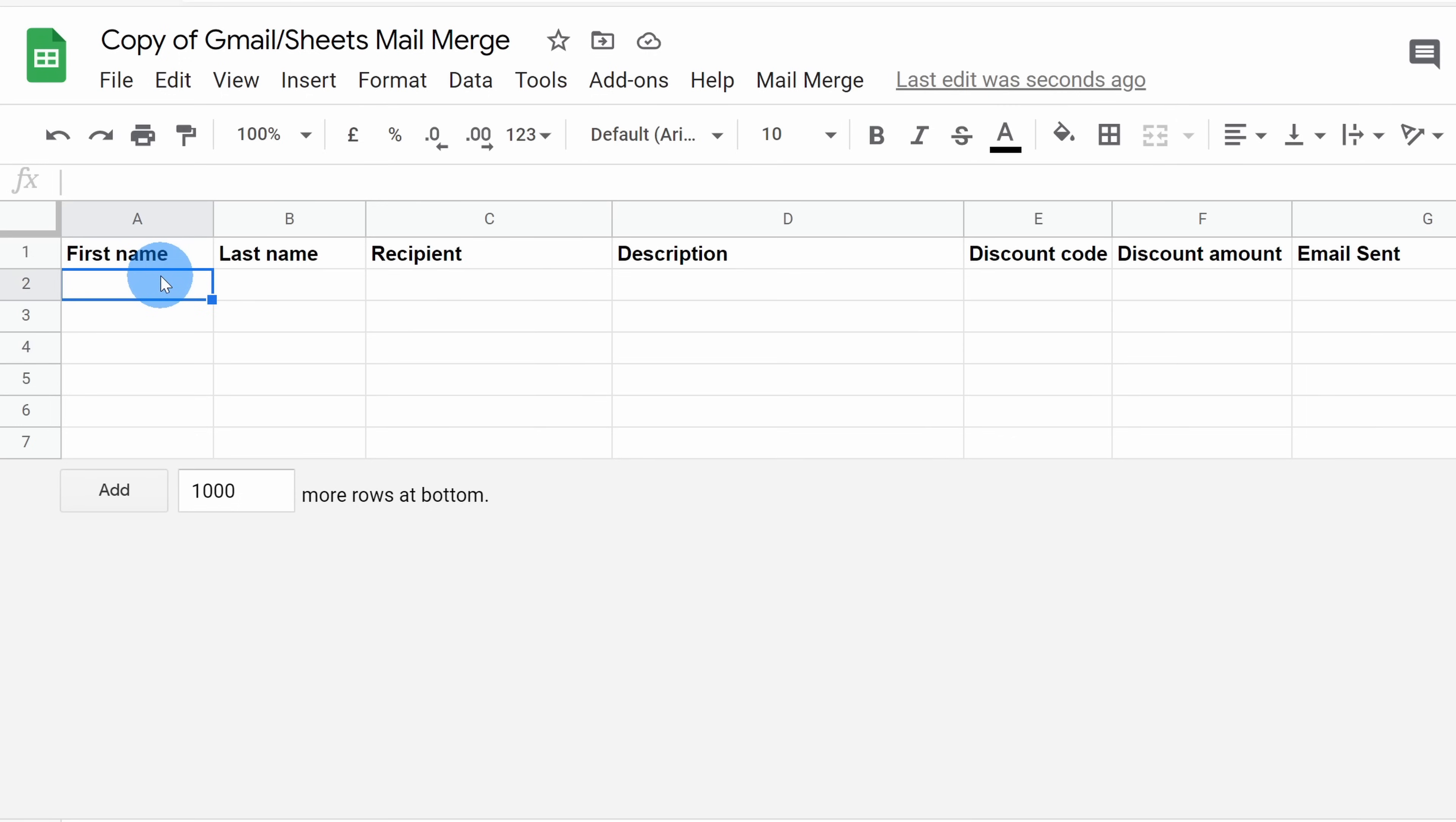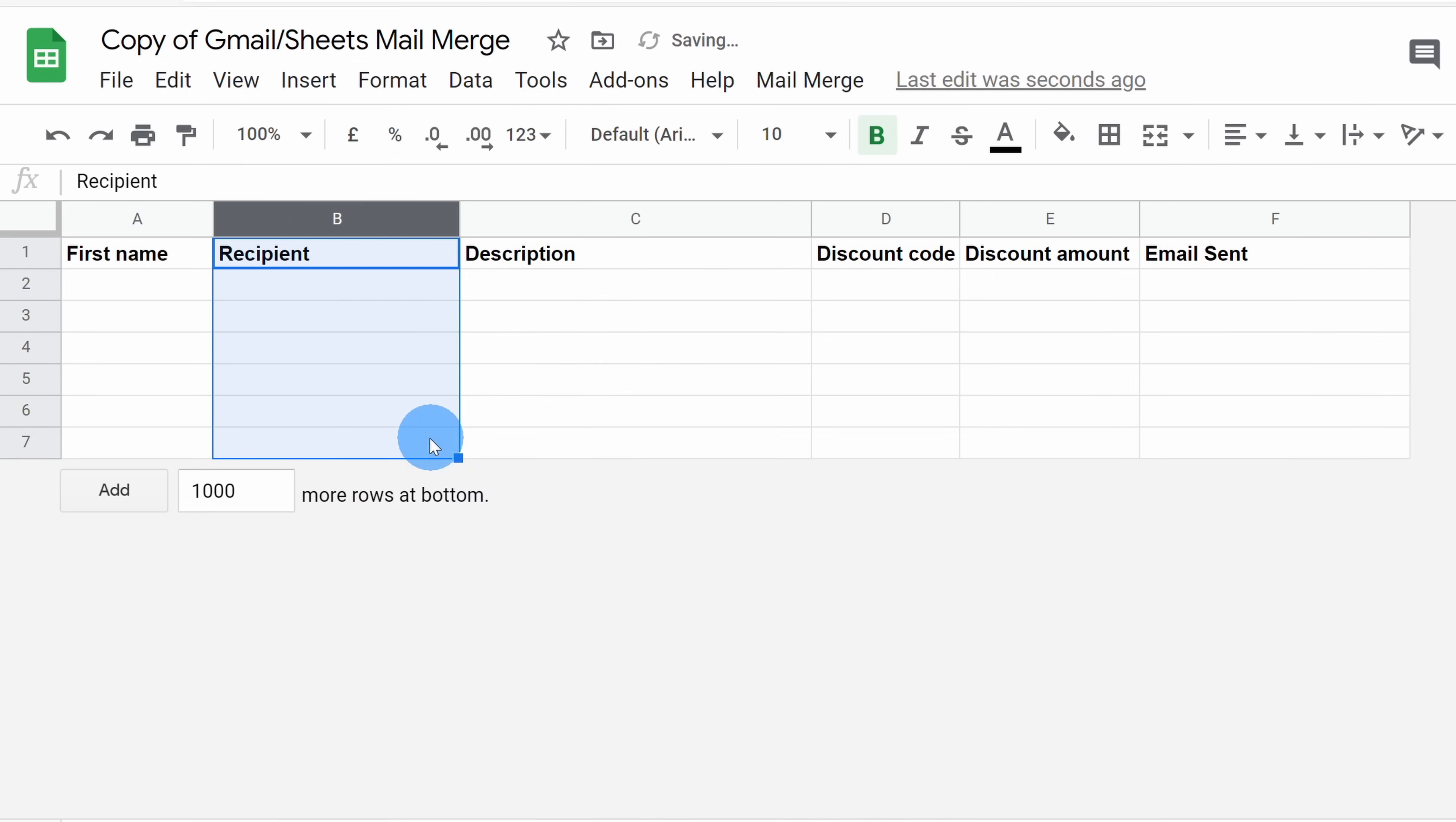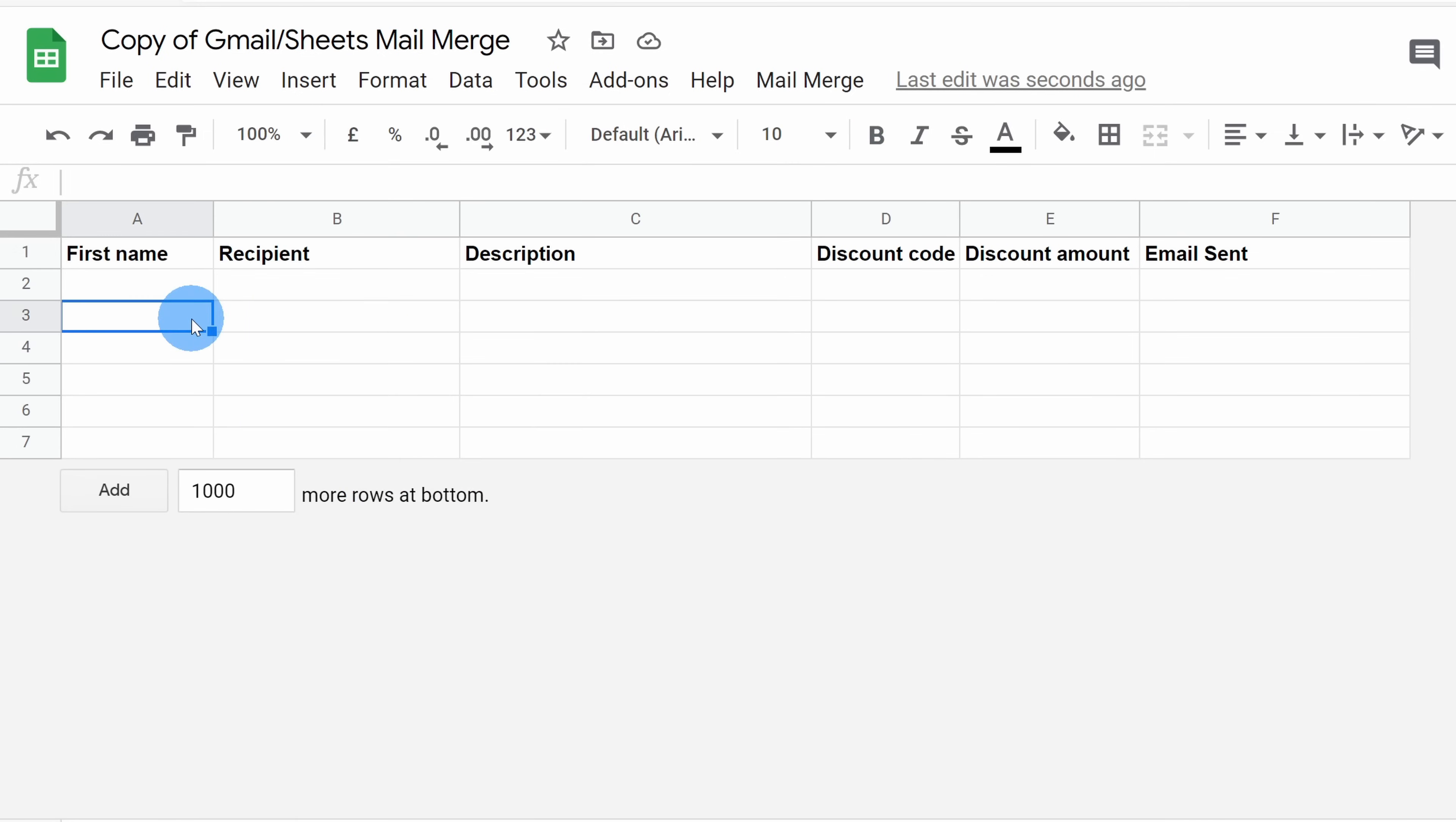Now, in my mail merge today, I'm not going to use all of these different columns. Some of these are just here as examples. For instance, in my mail merge, I don't want to include a last name, so I'm simply going to delete this column. You can go through and you could add columns and you could also delete columns. Here, if I right click, I can also insert additional columns.